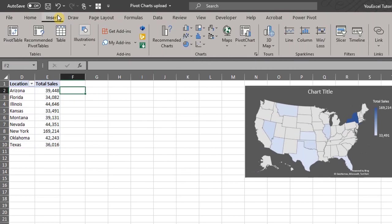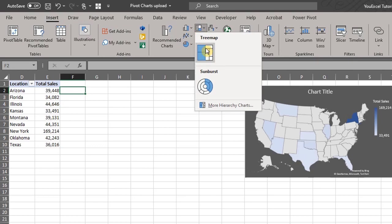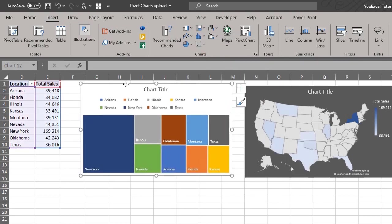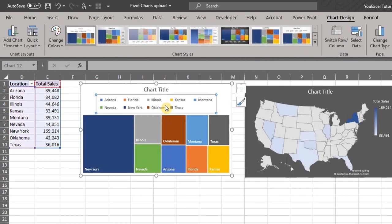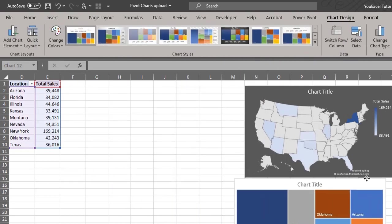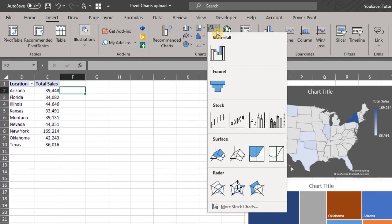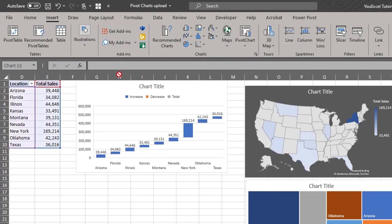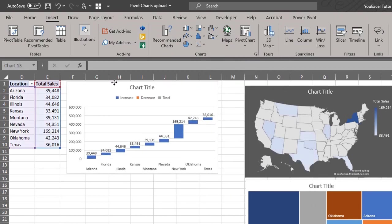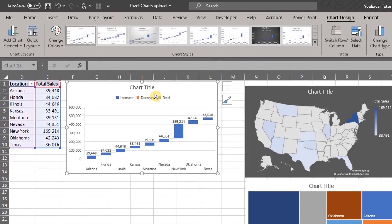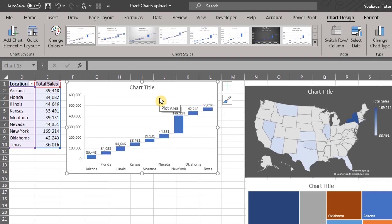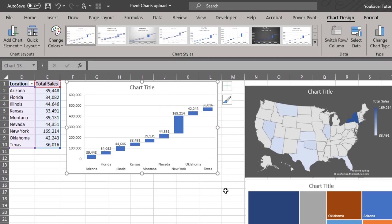This method works for almost all chart types for a single field pivot table. We can try for a tree map, waterfall, and others if they are appropriate for your analysis. That's it for today. Thanks for watching, I'll see you in the next video.